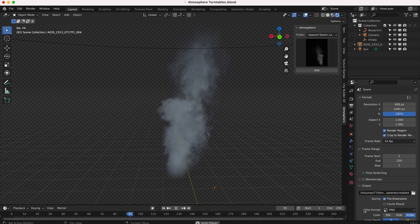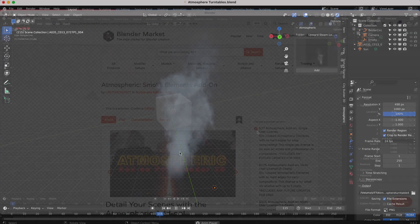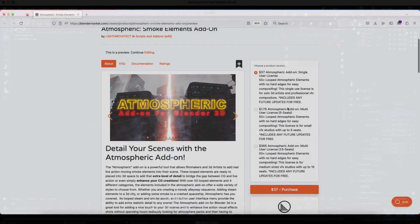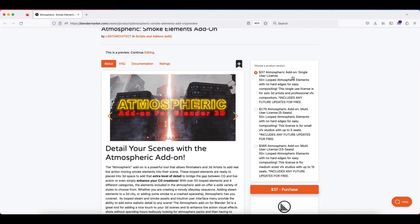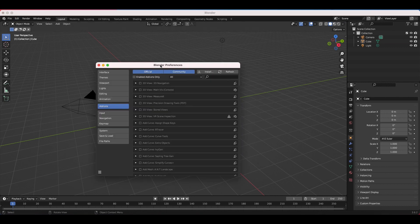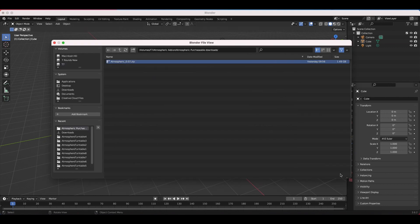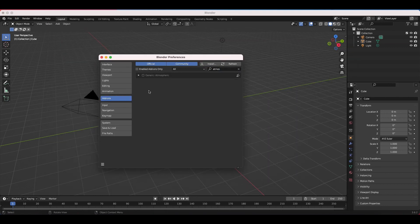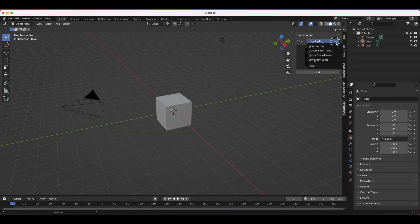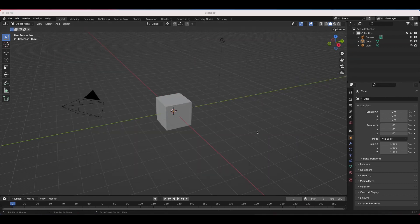So in this short intro video, I'm just going to go through the Blender Market page and share a little bit about this add-on, in addition to showing how you can install it and then get started adding your first element to your 3D world.